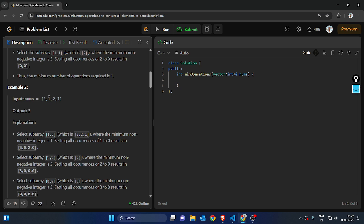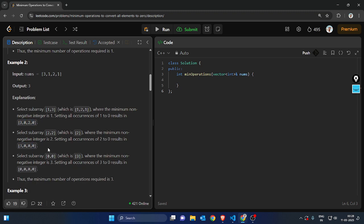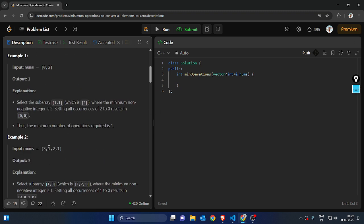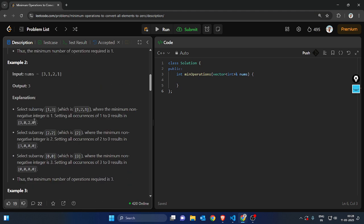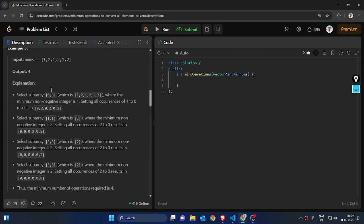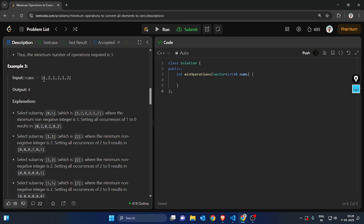So this is the smallest segment, and we make it 0. It becomes 3, 0, 2, 0. Now we take this segment and this segment separately and make them 0 using two different operations, so it's going to take three operations total.